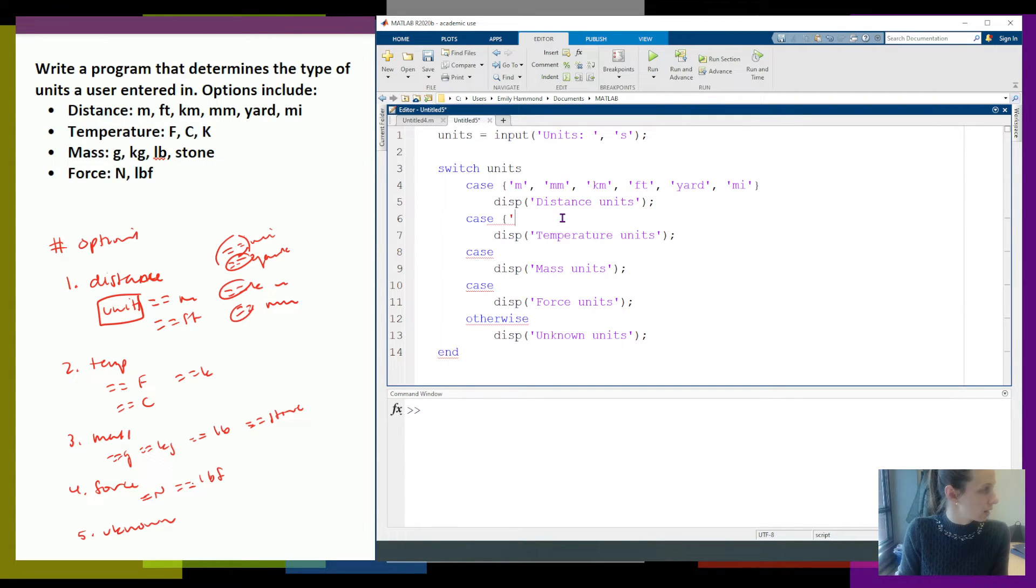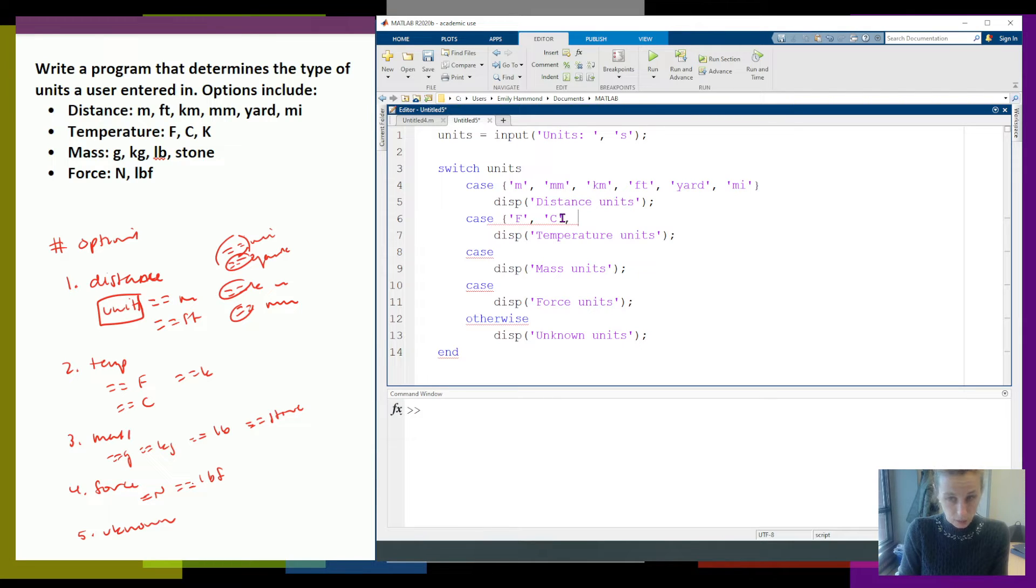So same thing for this one. I can say temperature is Fahrenheit, temperature is Celsius, temperature is Kelvin.